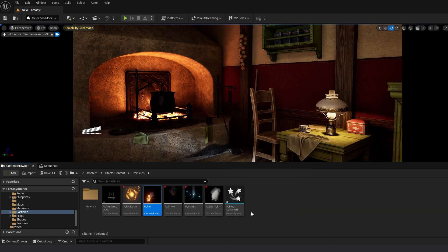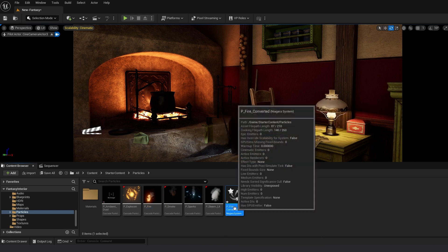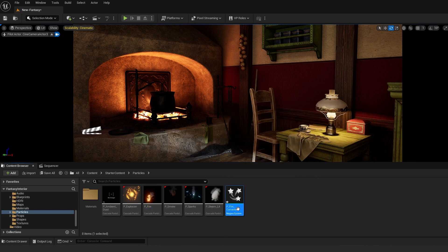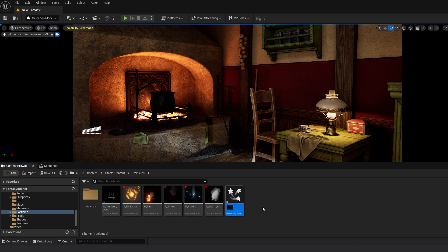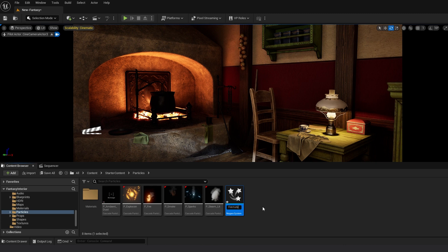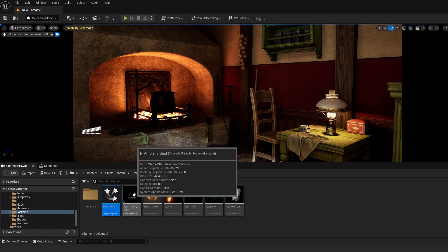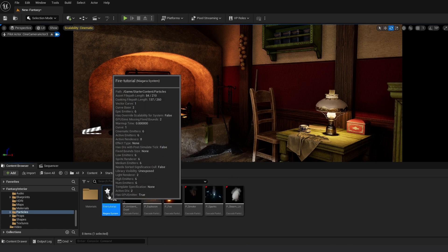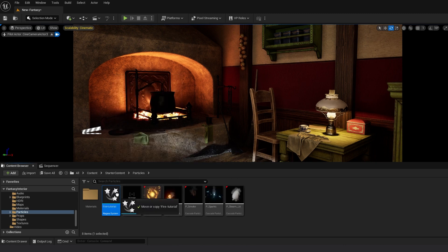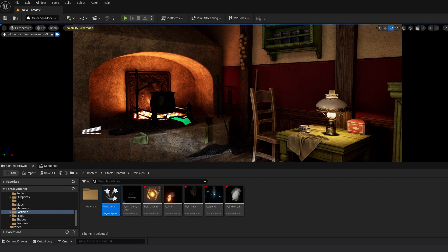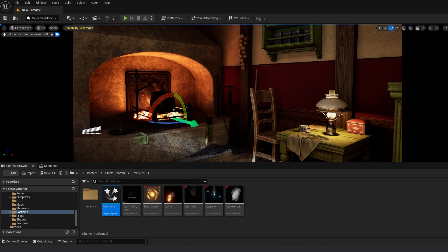It's going to create a copy of the same particle as a Niagara system instead of a Cascade particle system. You can save it here or put it in any other folder in your content browser. Drag it to the scene.